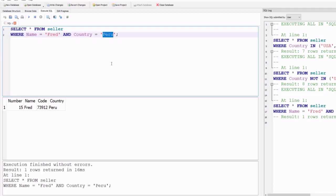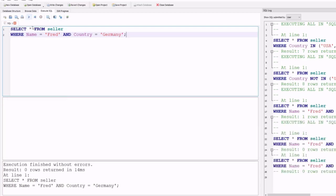For example, changing country from Peru to Germany gives no results, because there are no records in the seller table that have both Fred as a value for name and Germany as a value for country. The output shows: execution finished without errors, zero rows retained in 14 milliseconds.